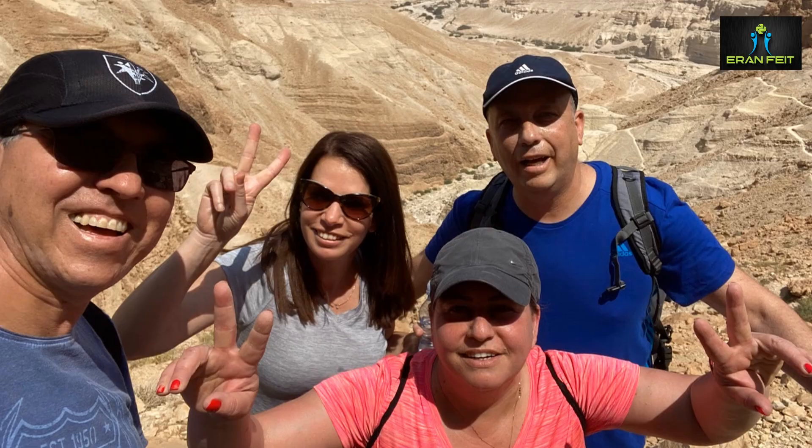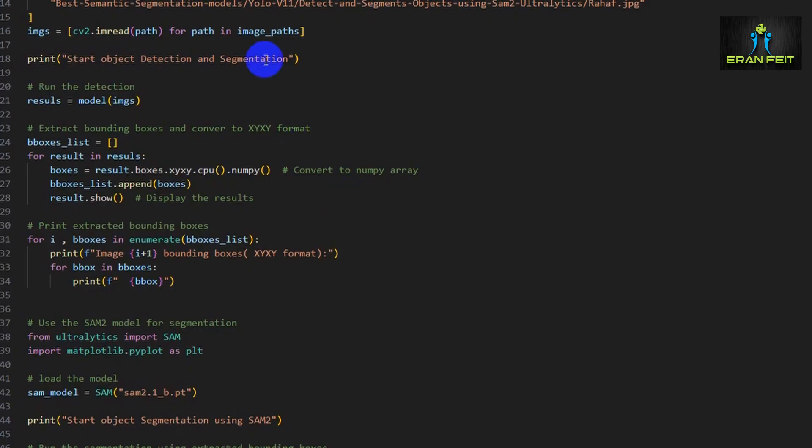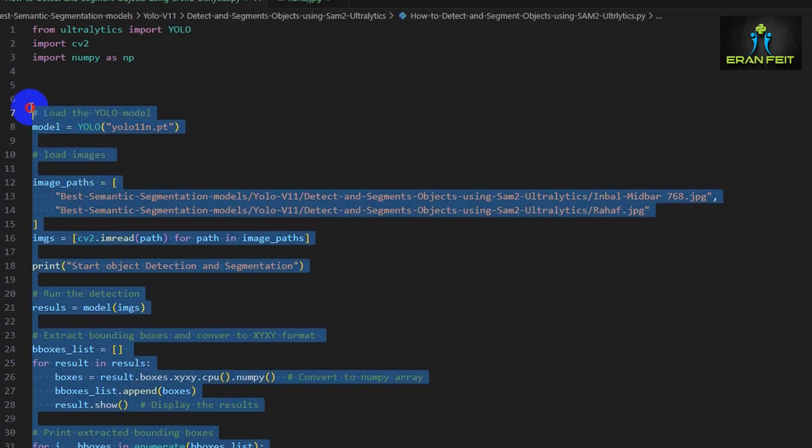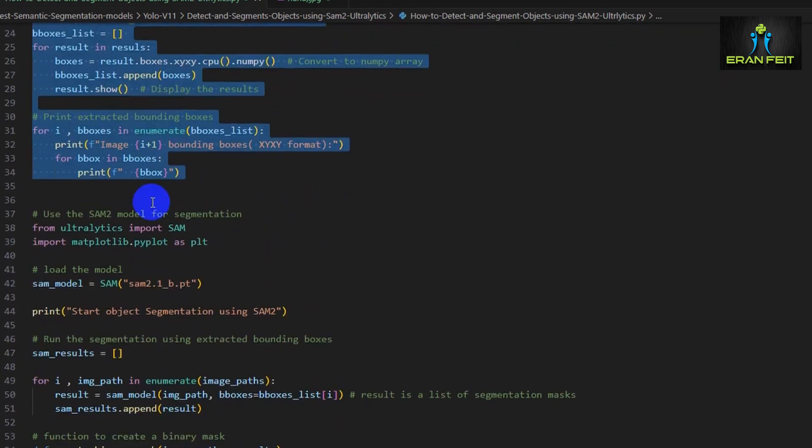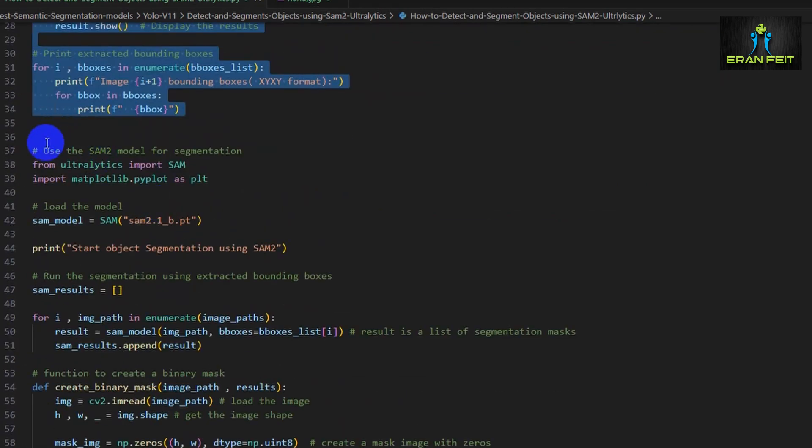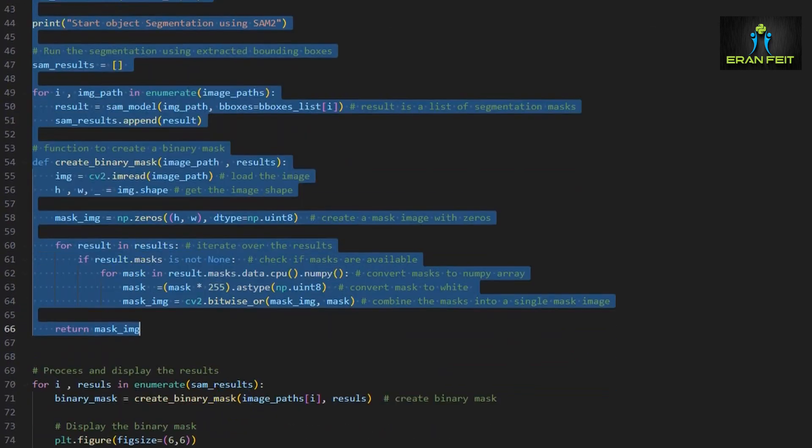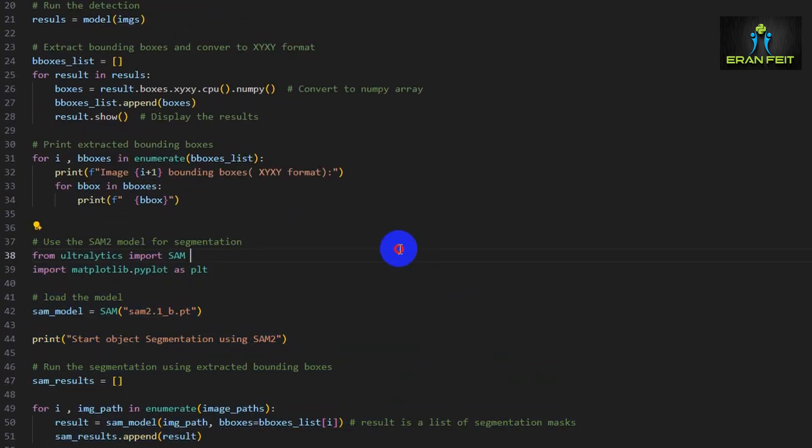So this would be the code. The code is divided into two parts. The first part is dealing with the object detection and the second part is dealing with the segmentation. After that we are displaying the results.